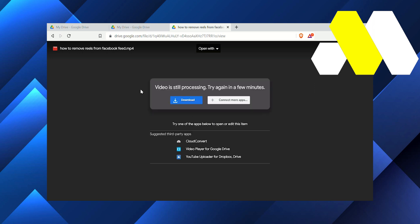that video is still processing, try again few minutes. So sometimes Google Drive takes too much time to just process a video and after that they can preview your video, but if you want to see the video right now you can do one thing.